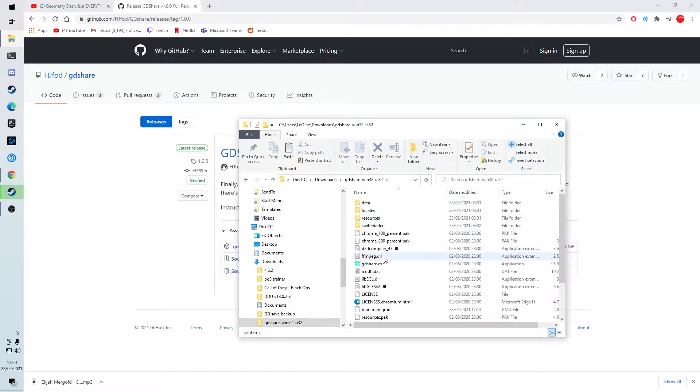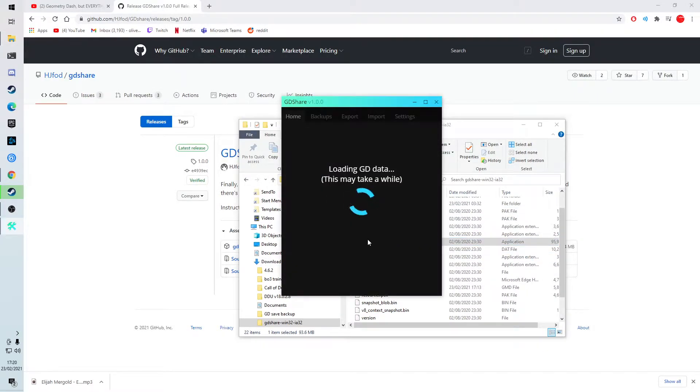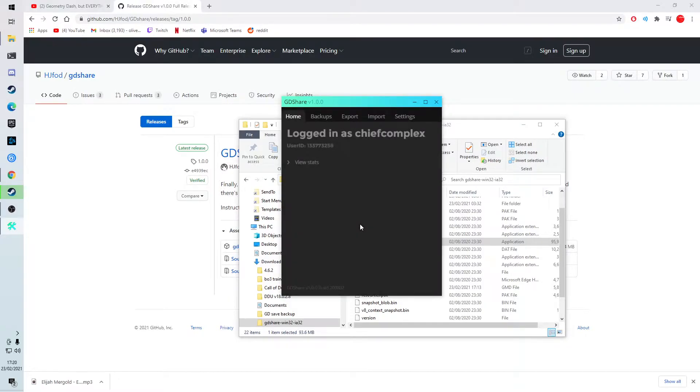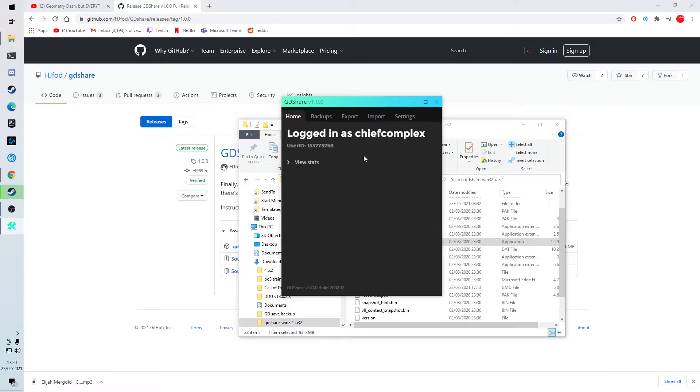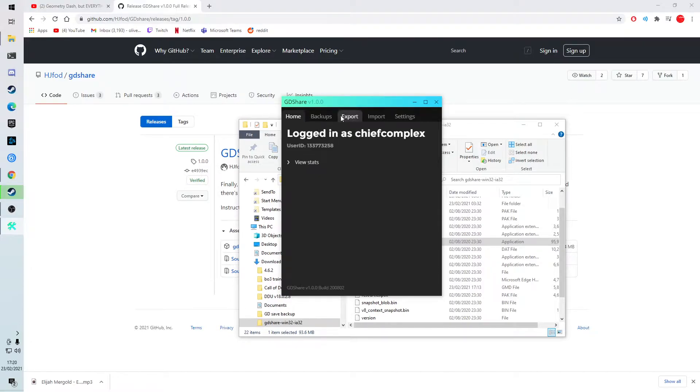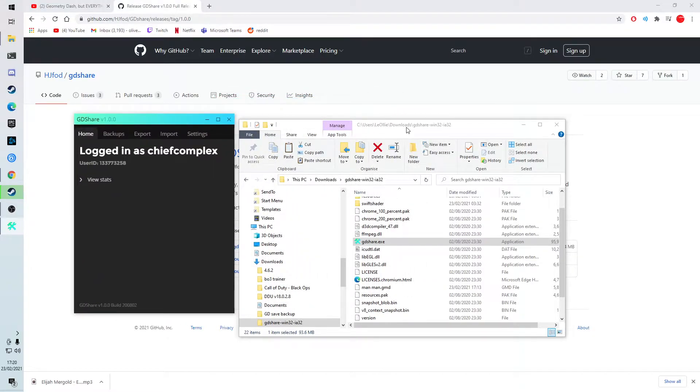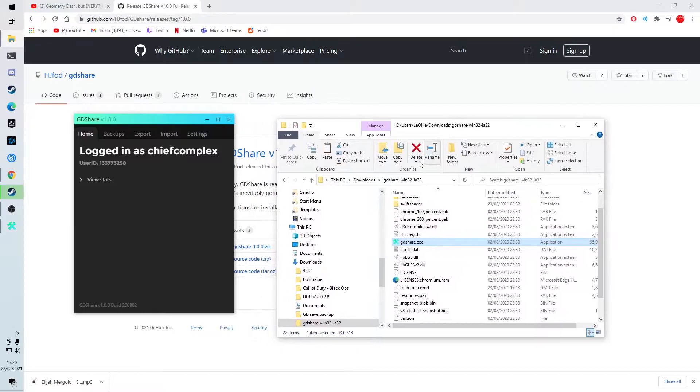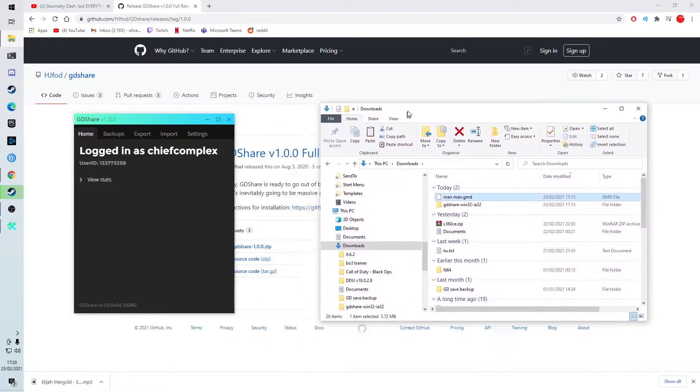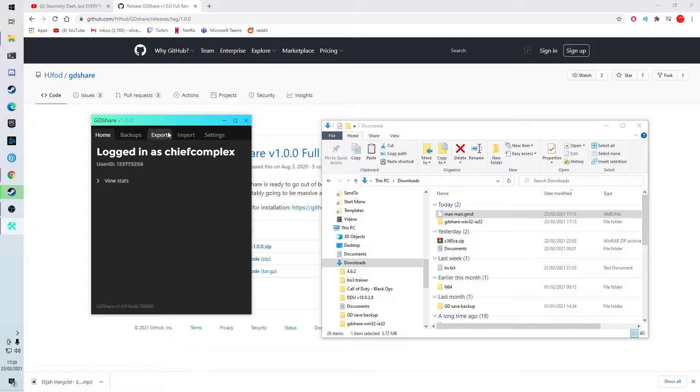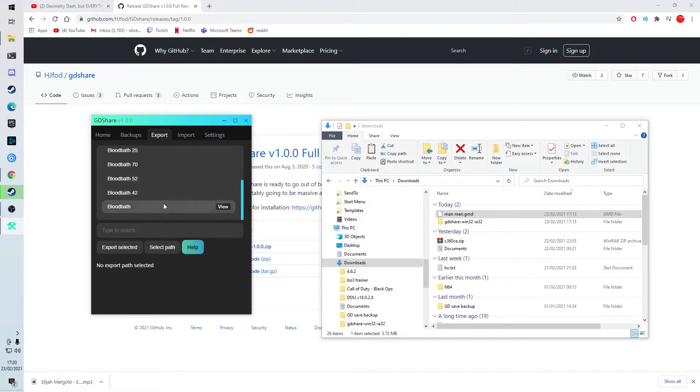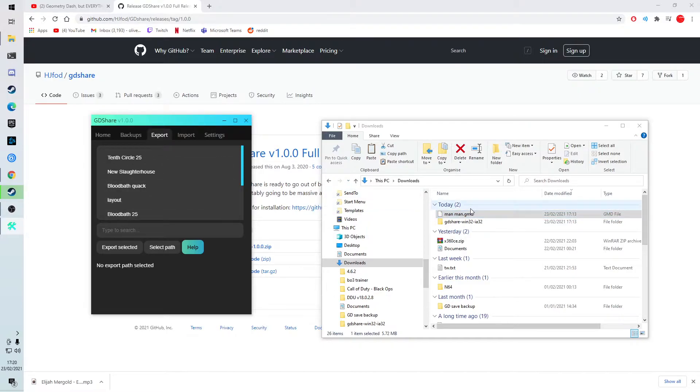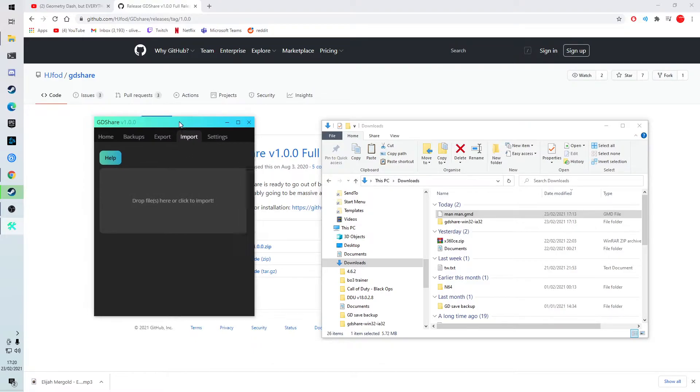So what you want to do, you want to open gdshare, and it will load gddata. And this is, this will be you, alright. So this is your stats and everything. Now what you want to do, you want to go to your downloads, or wherever you download man-man.gmd. And you want to have that right next to here. And then you want to go on, as you can see here, you can export levels and turn them into this. So what I did, I exported man-man. And now what you want to do, you want to import.